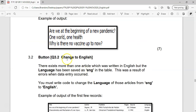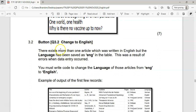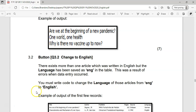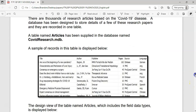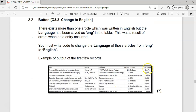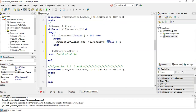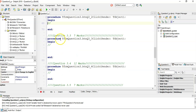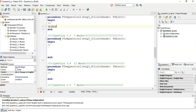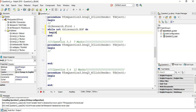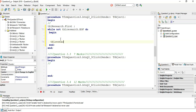New algorithm: change language to English. There exists more than one article written in English, but the language was set as 'ENG' in the table. We want it changed to 'English'. We're going through all the records and only changing the ones that say 'ENG'. So again, we loop through each and every record: `tblResearch.first`, `while not tblResearch.endOfFile`, begin/end block, and `tblResearch.next` at the end.